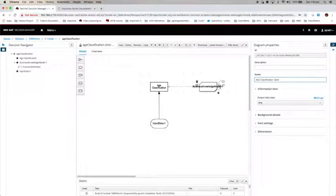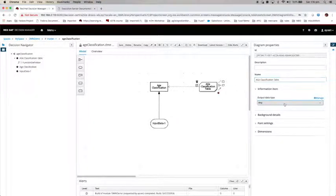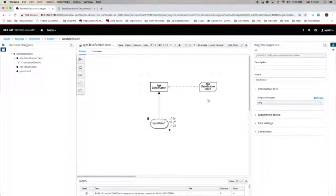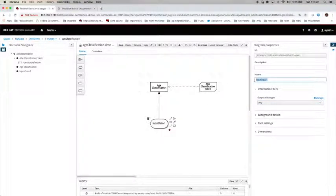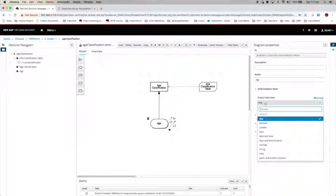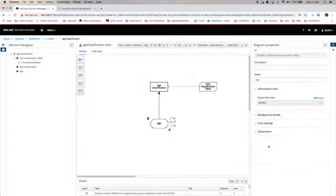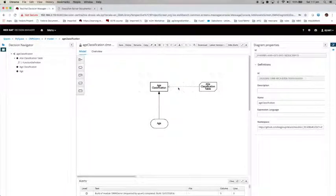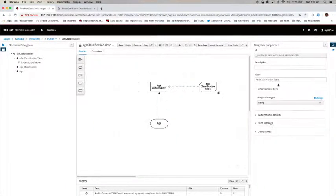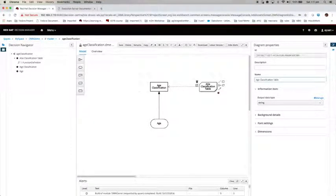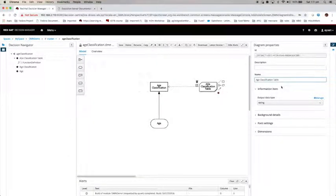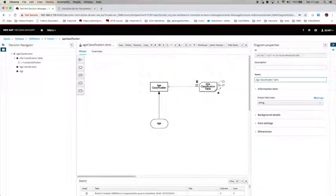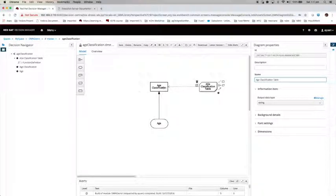We are going to use a decision table to do that. The output data type is string. And then let's look at the input. Let's call it age. Output type is a number. So we have this hierarchy that the age classification table is going to provide the logic for the decision age classification to classify the applicant's age.